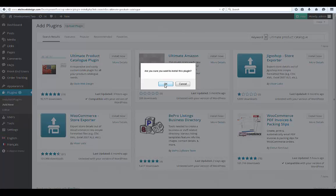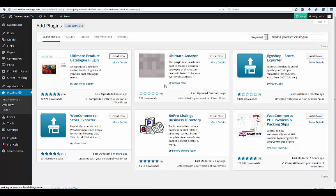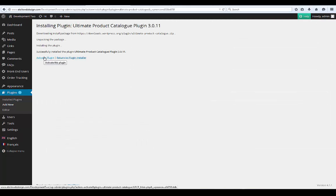Click Install Now and then wait for the plugin to be installed. Don't forget to activate the plugin.